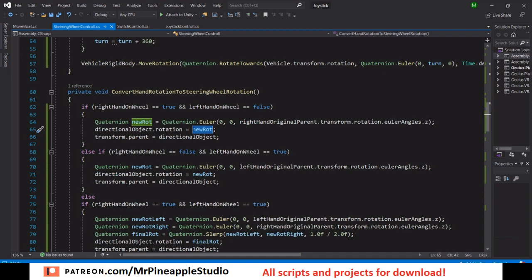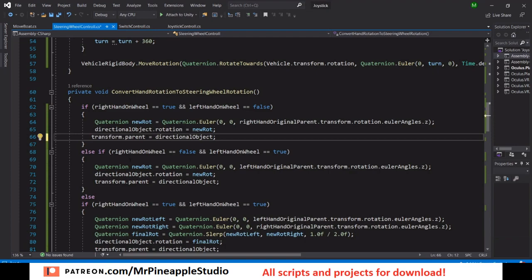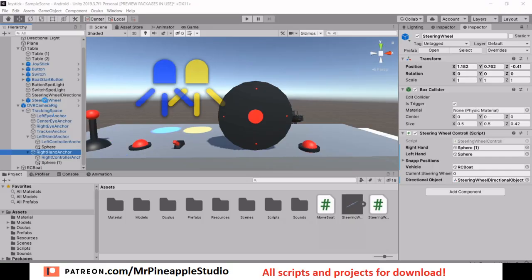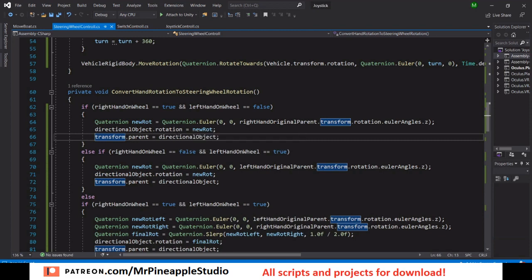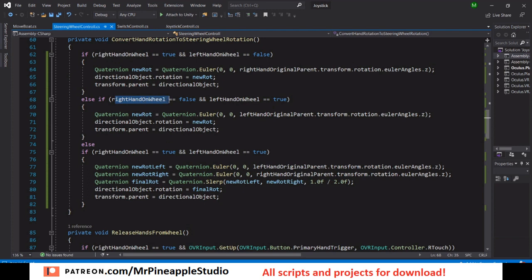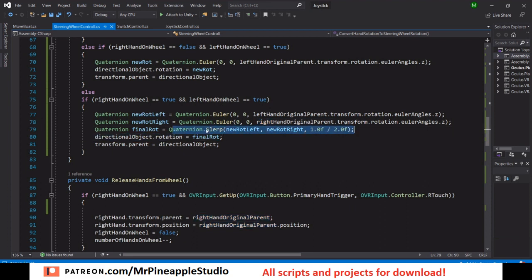We get the new rotation, set the directional object to this rotation, and then parent the steering wheel to the directional object. If it's only the left hand on the wheel we do the same thing but with the left hand rotation. If we have both hands on the wheel, we get both rotations, average them, and then do the same parenting.